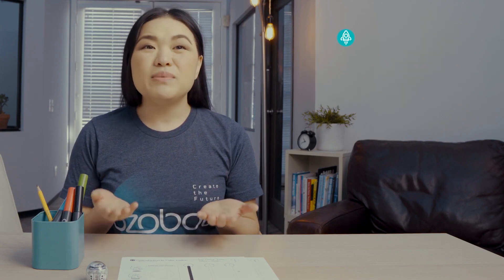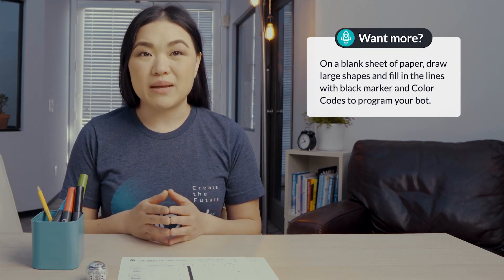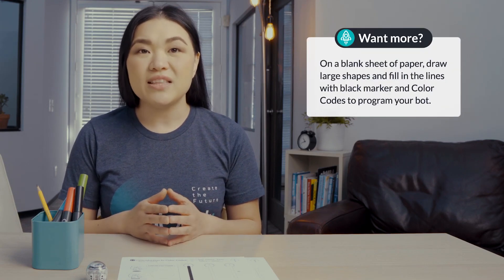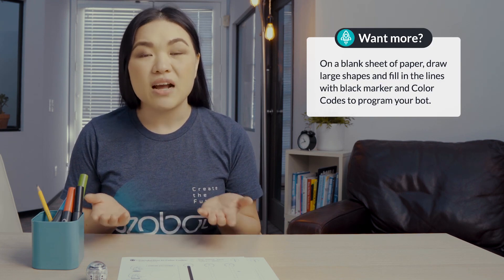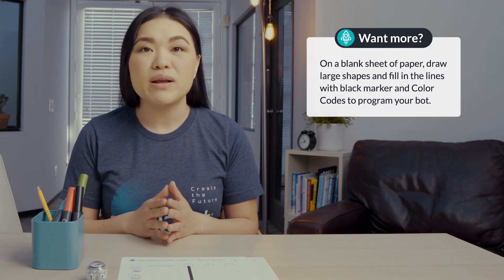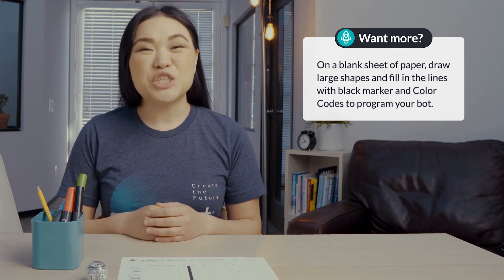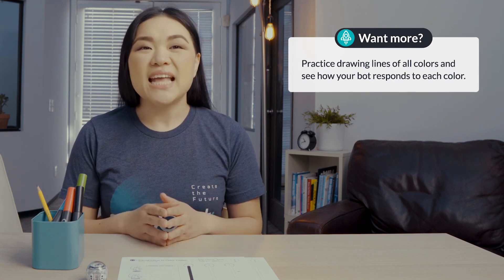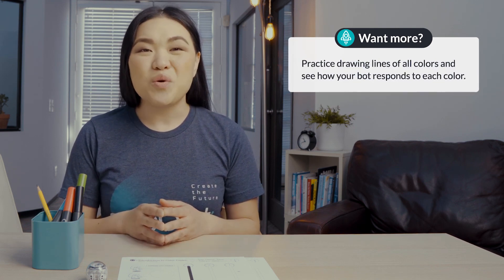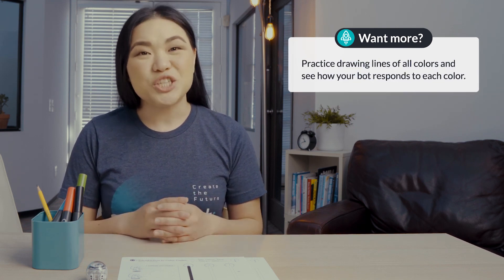Looking for more? On a blank sheet of paper, draw large shapes and fill in the lines with black marker and color codes to program your bot. Practice drawing lines of all colors and see how your bot responds to each color. Come back again soon for our next lesson.